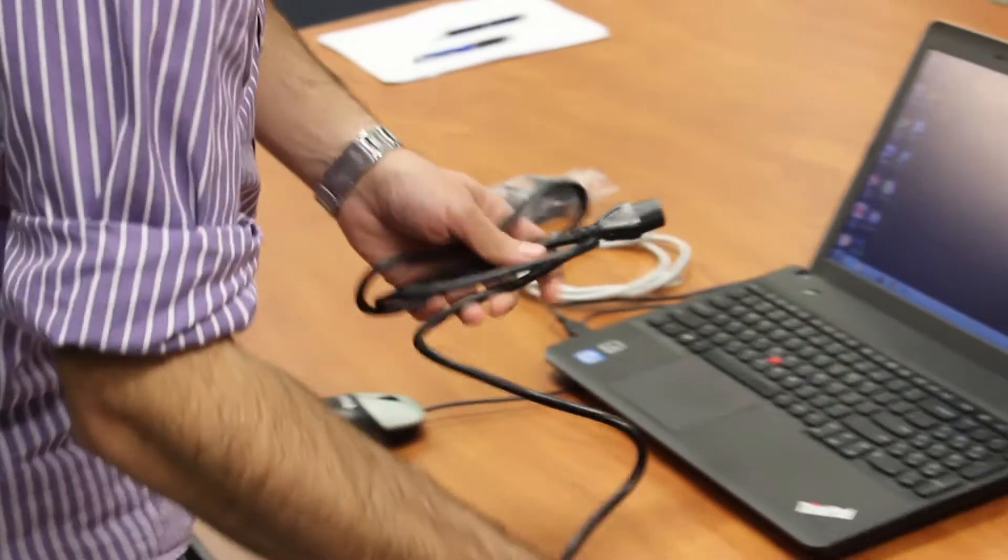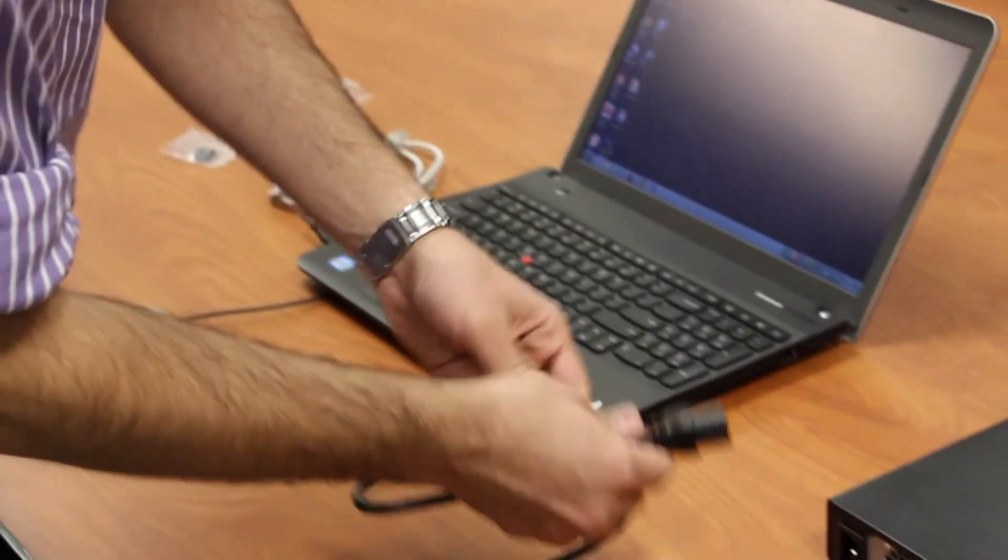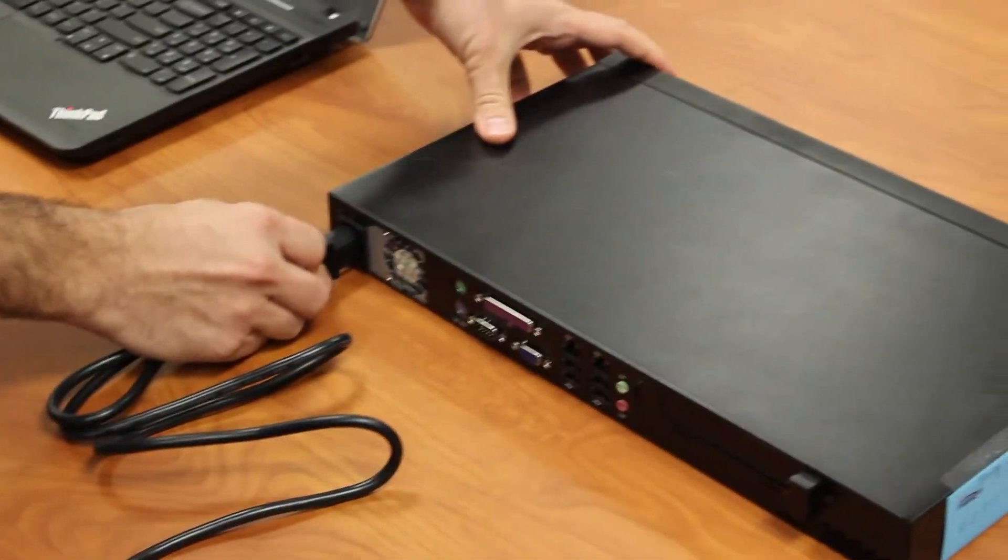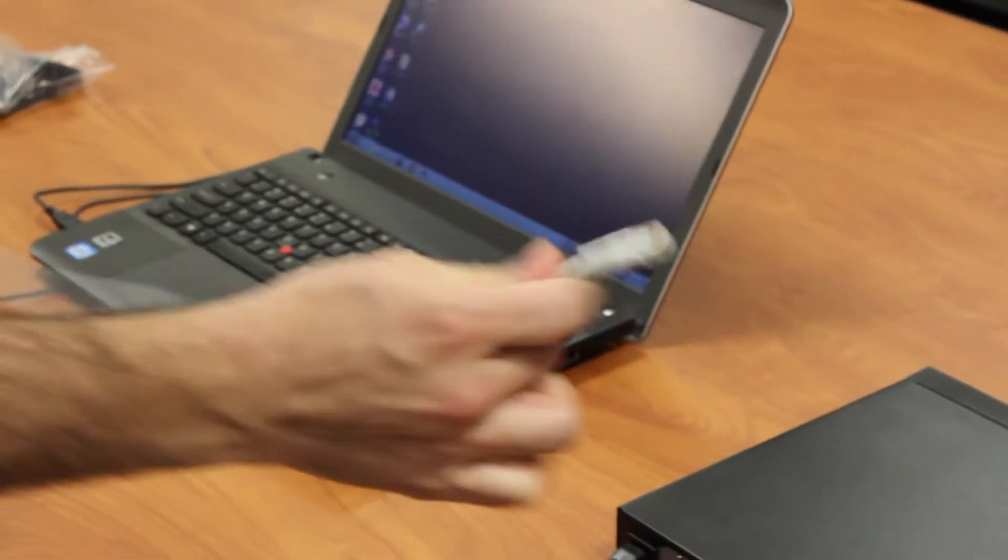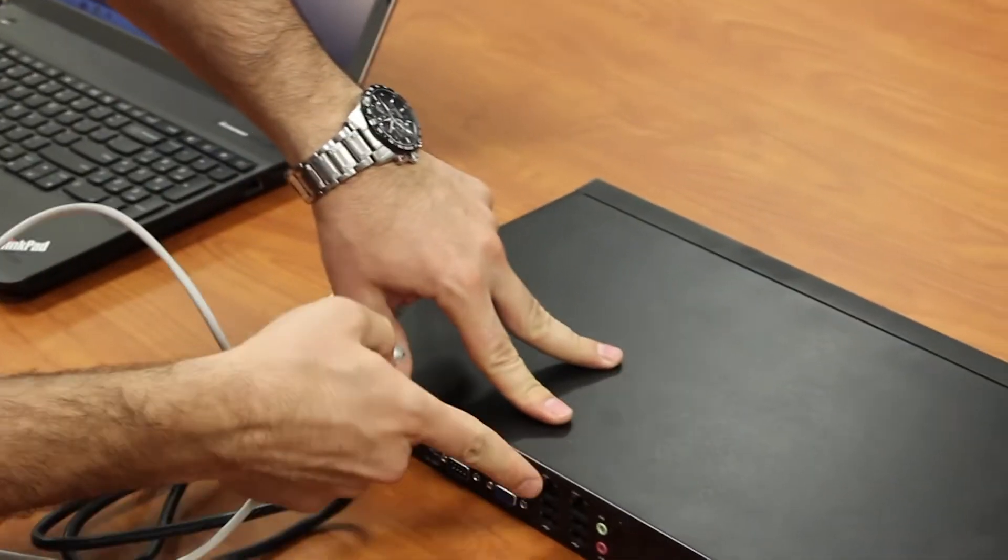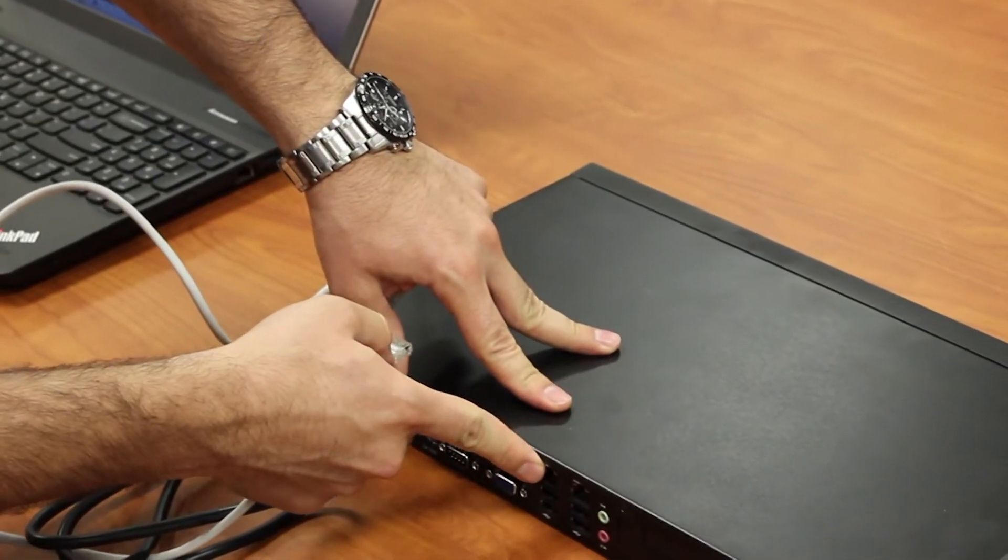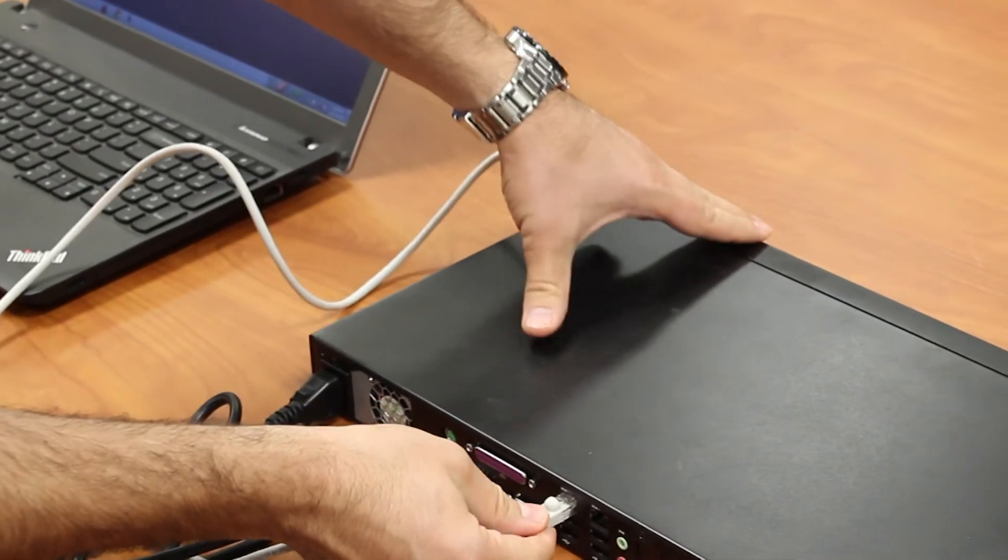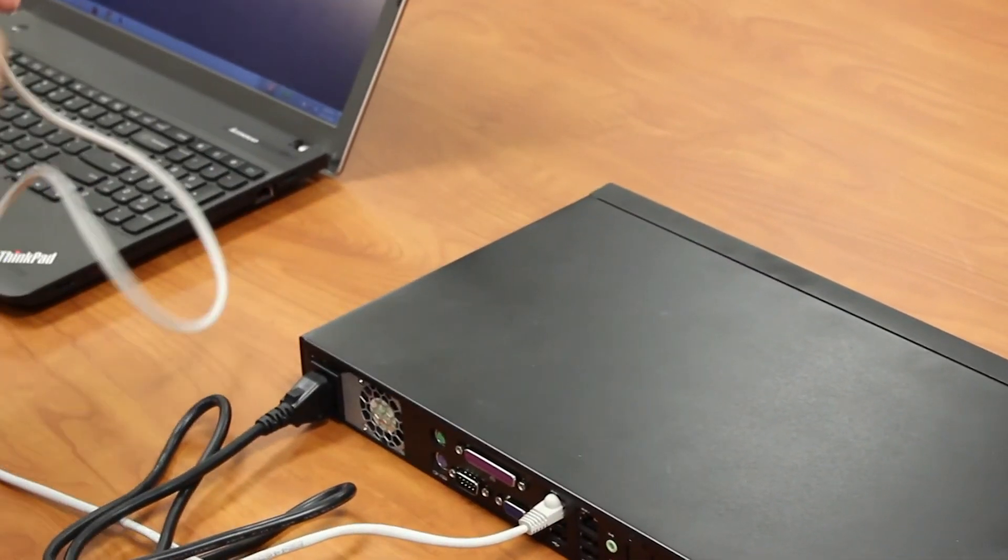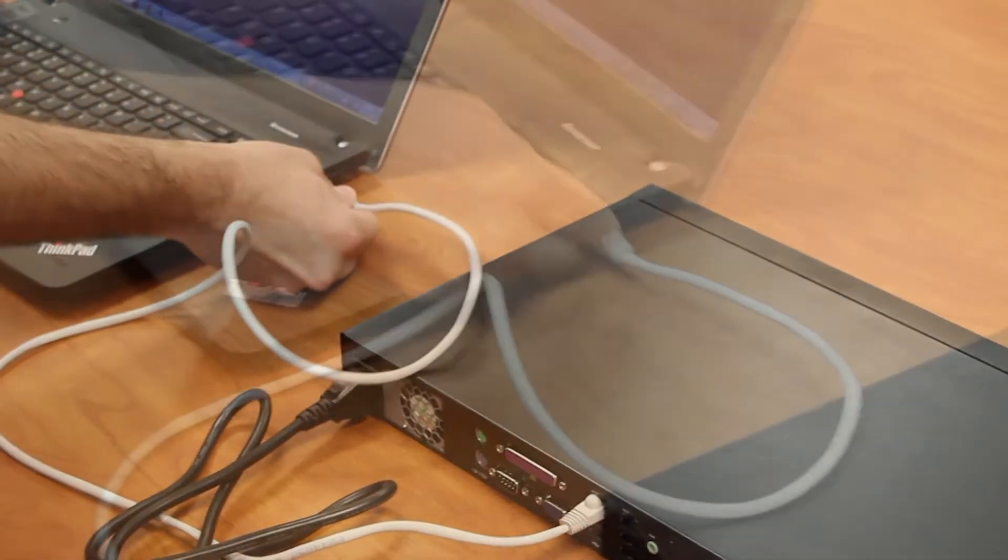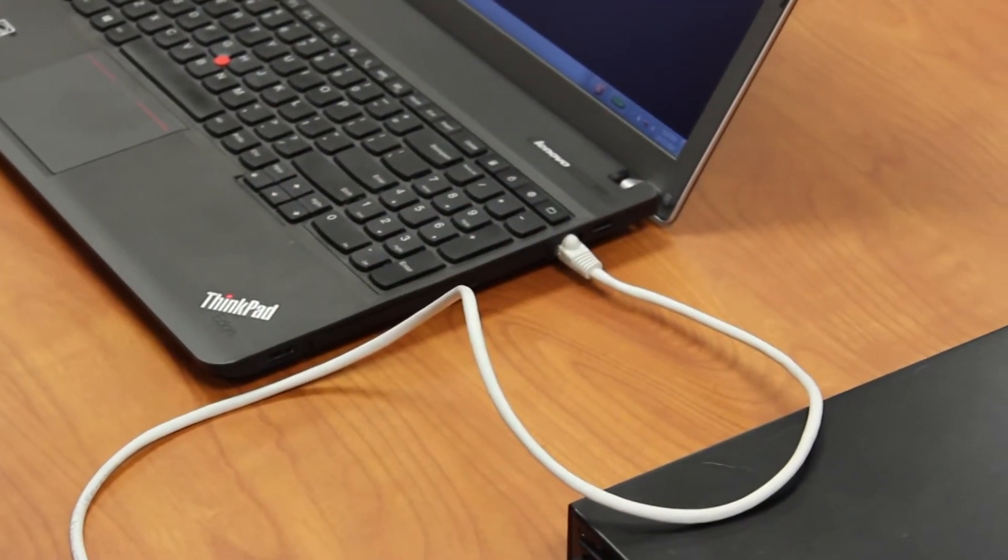Connect power cable to the NMS and plug it into an outlet. The NMS will power up right away. Connect one end of the Ethernet cable to the NMS Ethernet port 1. Connect the other end to the laptop.